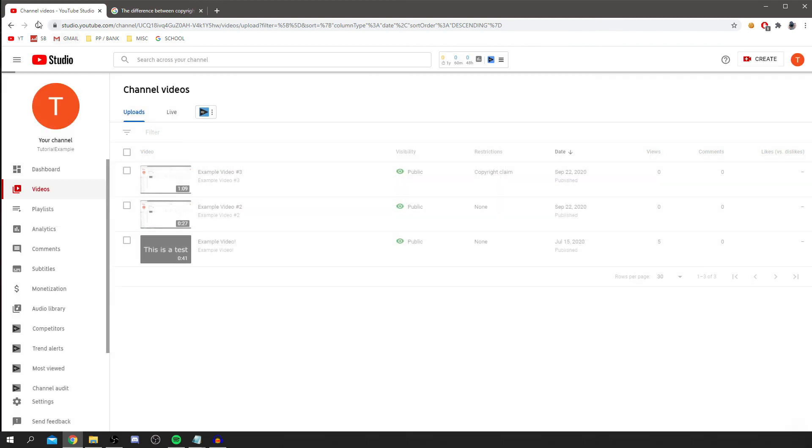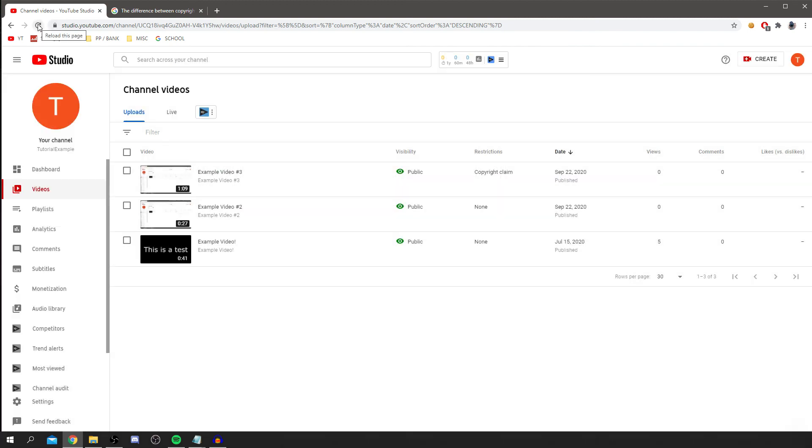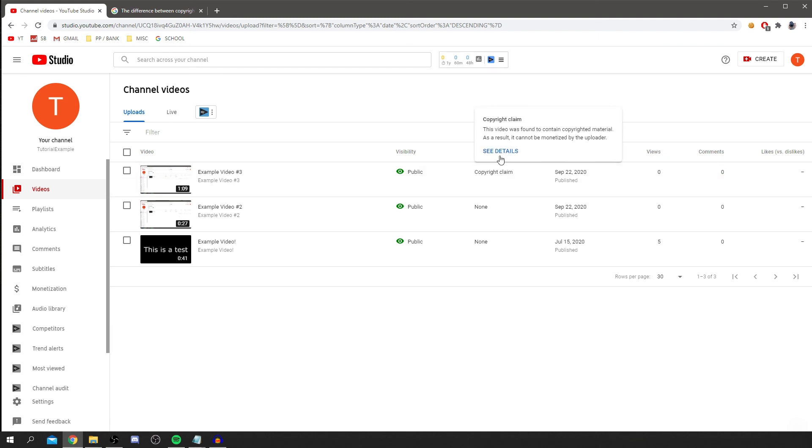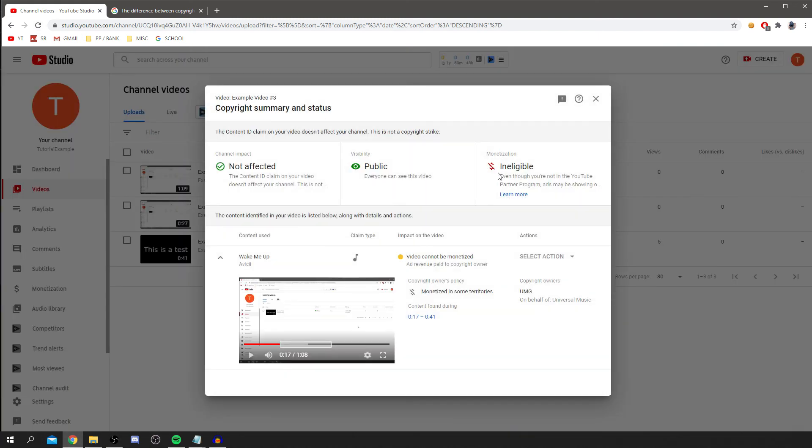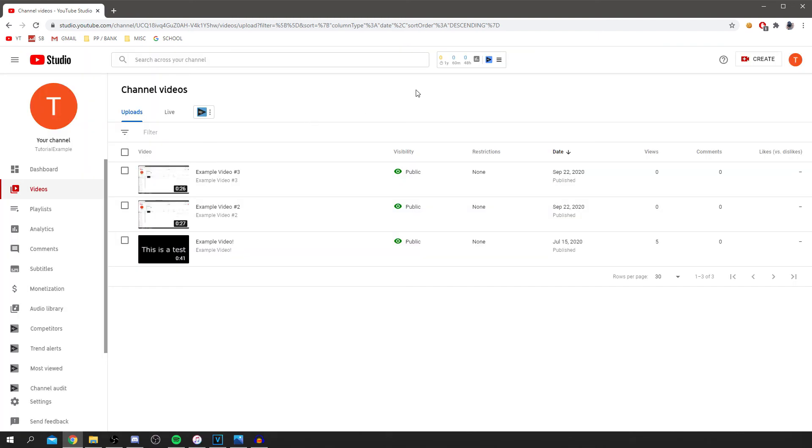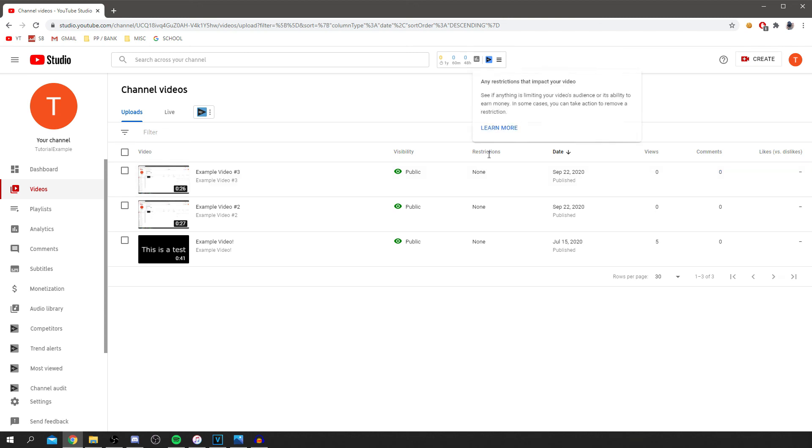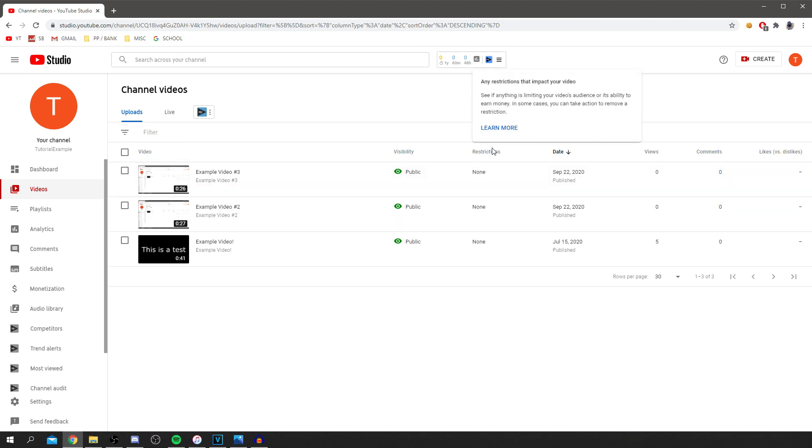We come back here and click refresh. As you can see, it's done it. It's still currently got that copyright claim, so click see details again. And this is the next day. As you can see, there are currently no restrictions on the video because we removed the copyright music.